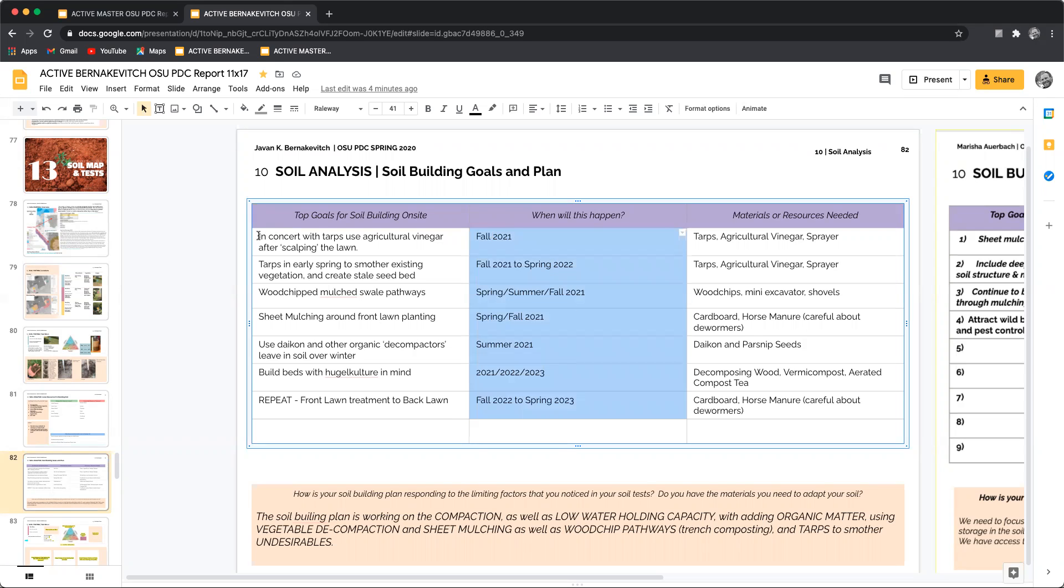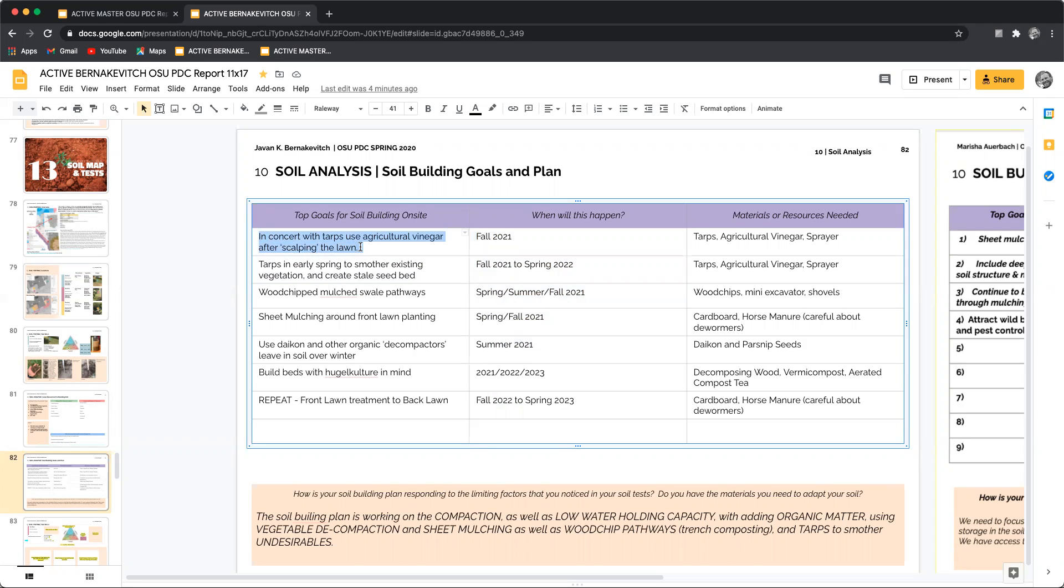So in this situation, in concert with tarps, use agricultural vinegar after scalping the lawn. This is a way to discourage the lawn and give a little bit of organic biocide.